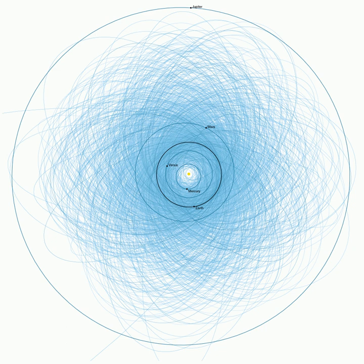Numbered notable objects with observation arcs of several years include 29075 (1950 DA), 99942 Apophis, 101955 Bennu, and 410777 (2009 FD). Notable asteroids removed from Sentry in the last few years include, most recently removed listed first: 2006 QV89, 2017 XO2, 1994 WR12, 2007 VK184, 2013 BP73, 2008 CK70, 2013 TV135, 2011 BT15, 367943 Duende, and 2011 AG5.